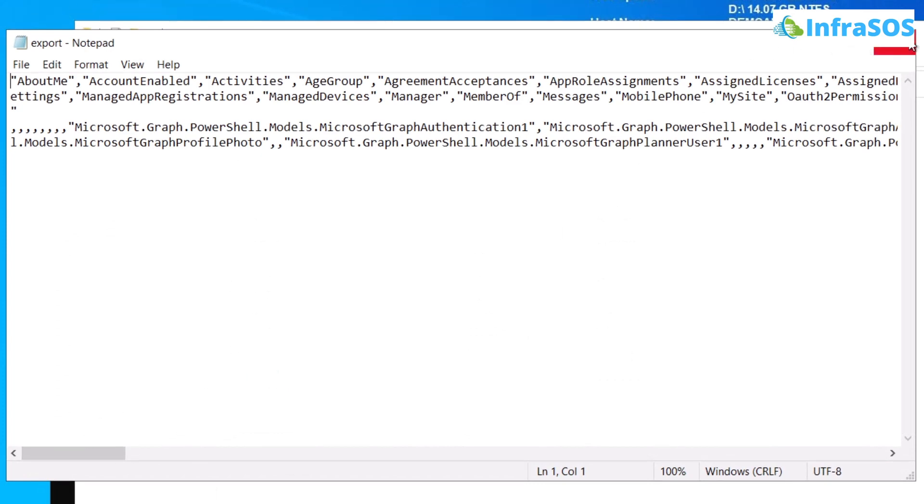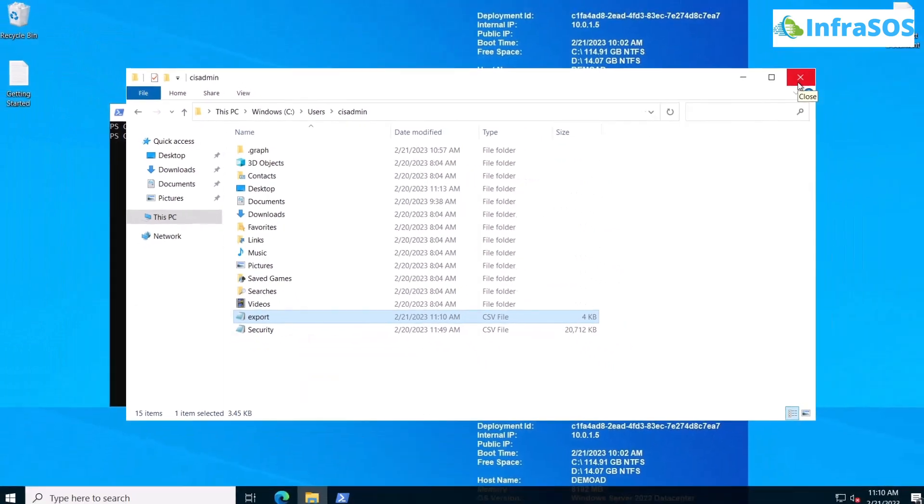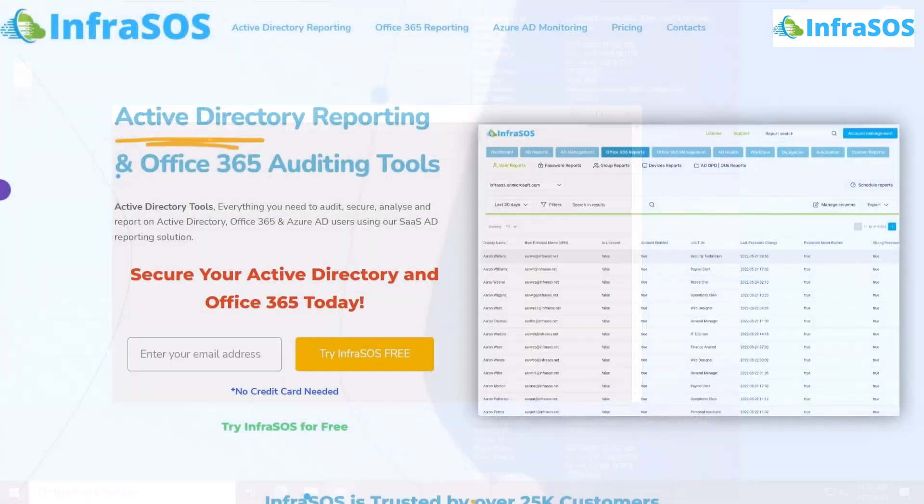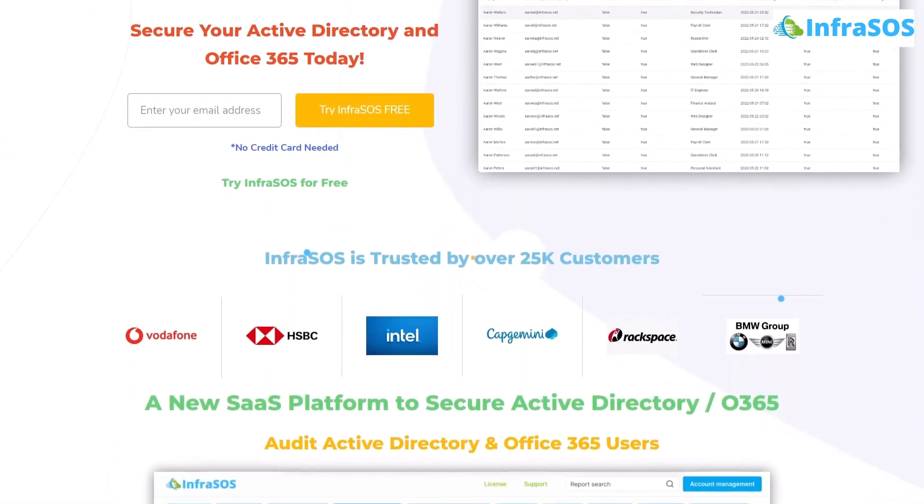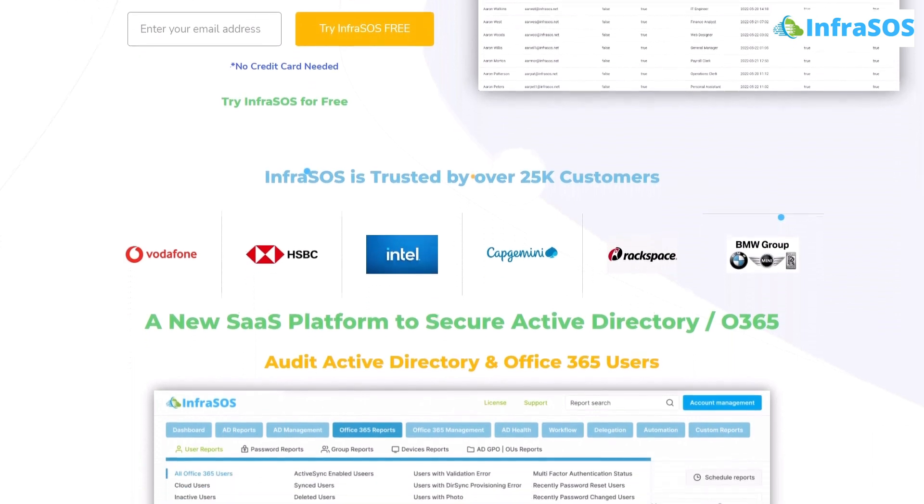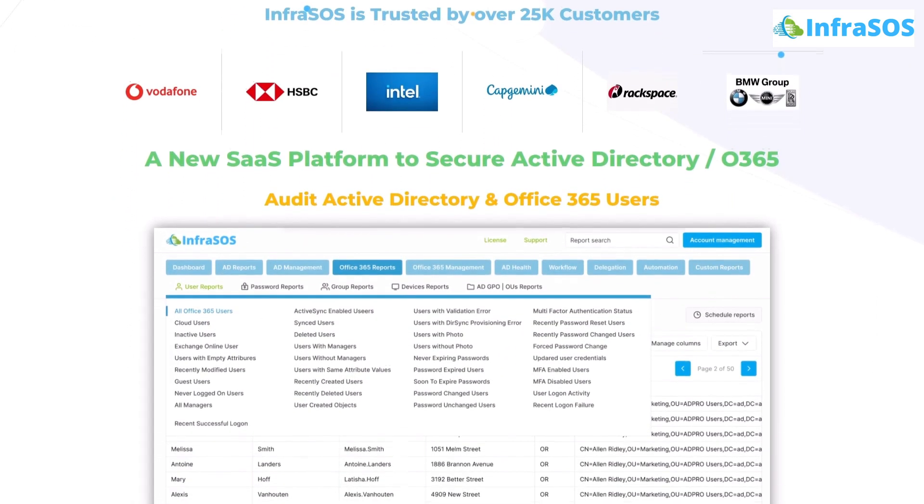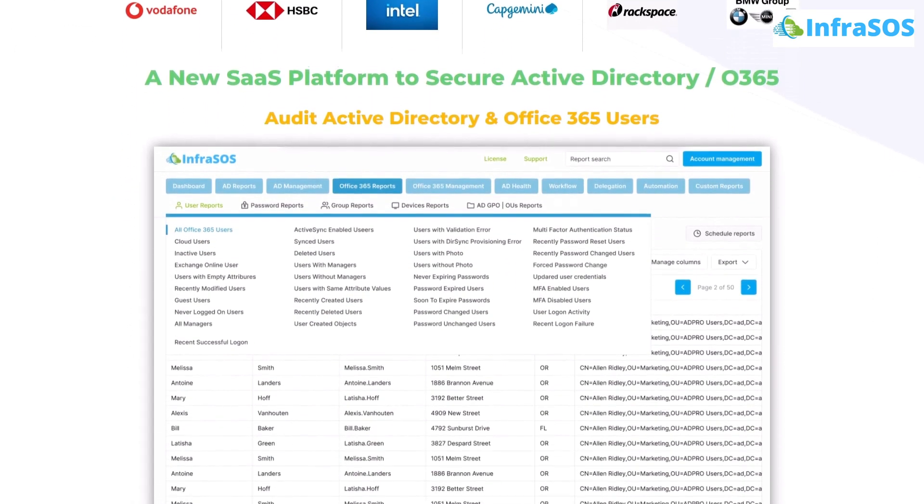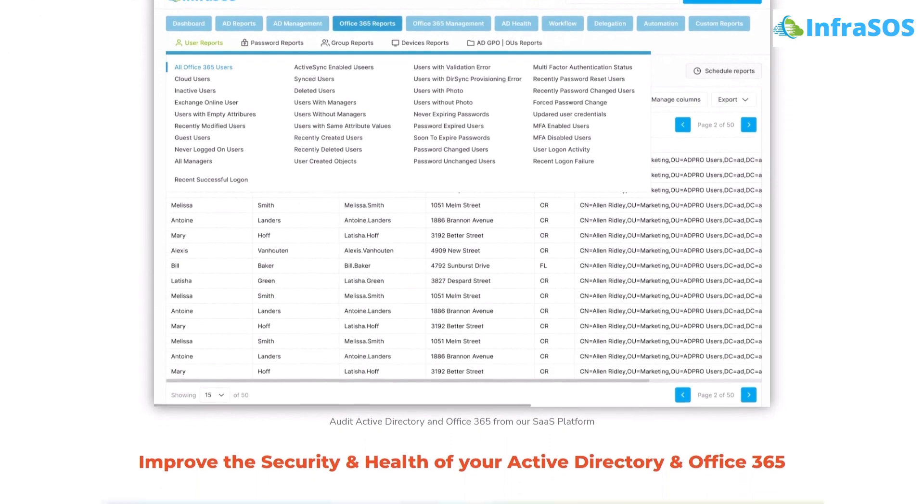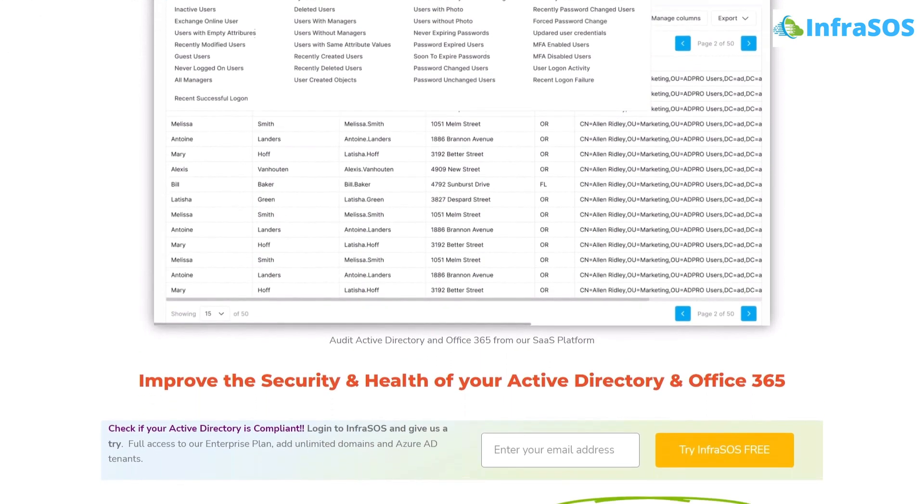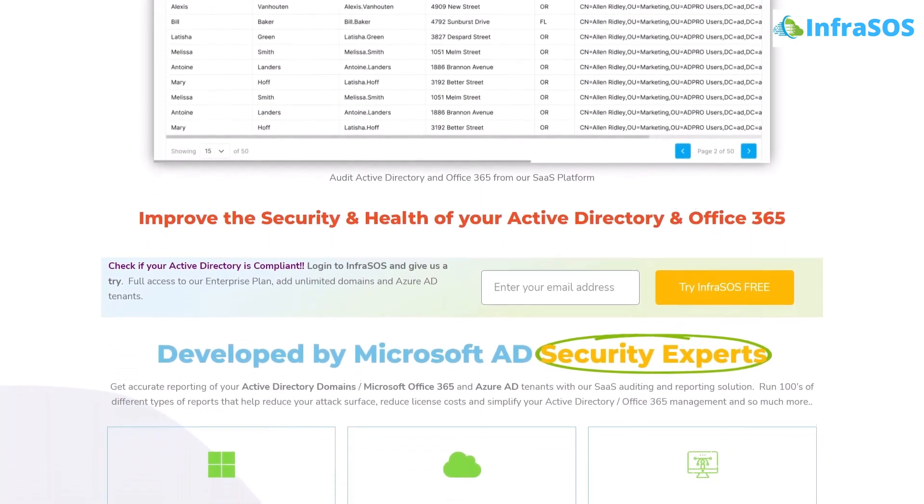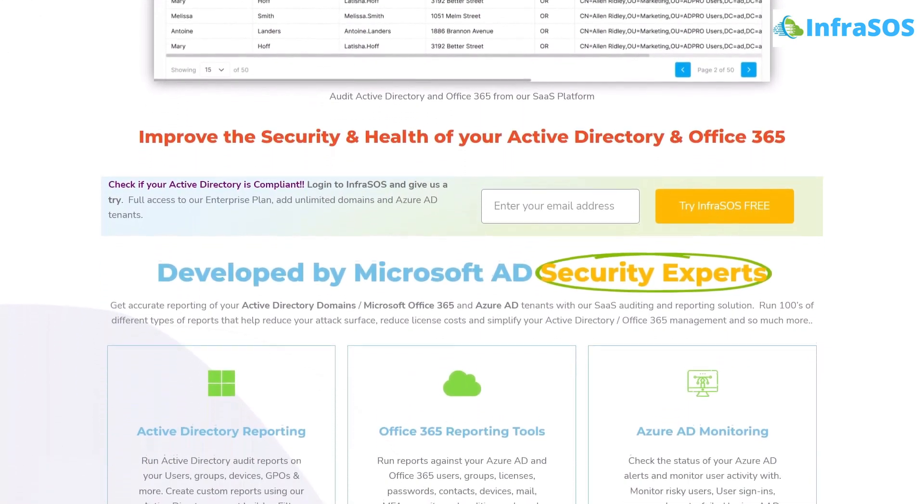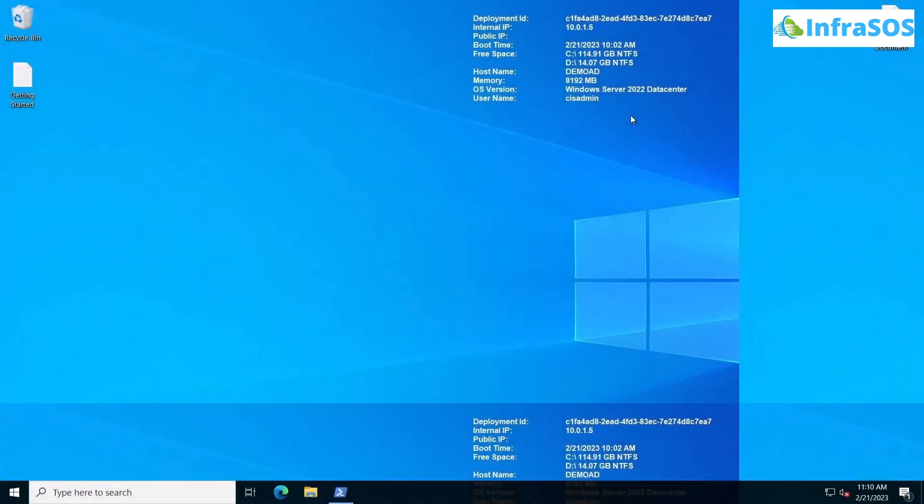Now that also brings us to the end of this tutorial. Additionally, you can also check out the Office 365 and Active Directory auditing tool known as InfraSOSO. This InfraSOSO helps users confirm their Active Directory and Office 365 users which are compliant and secure from any potential cyber attack. If you have any queries regarding this tutorial, make sure to leave that query in the comment section down below and we will get to you as soon as possible.